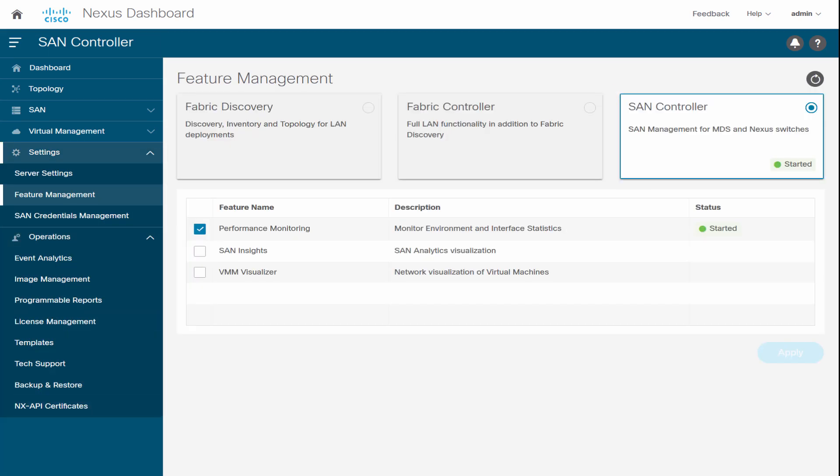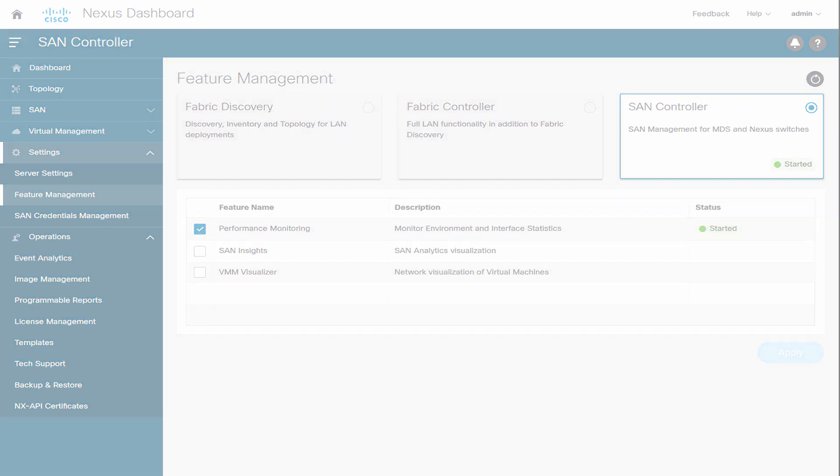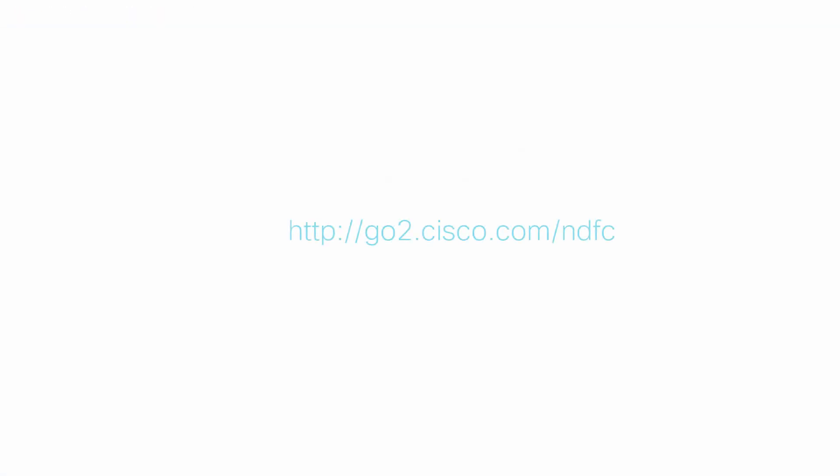To learn more and try these features, upgrade to Cisco Nexus Dashboard Fabric Controller software. Thank you for watching.